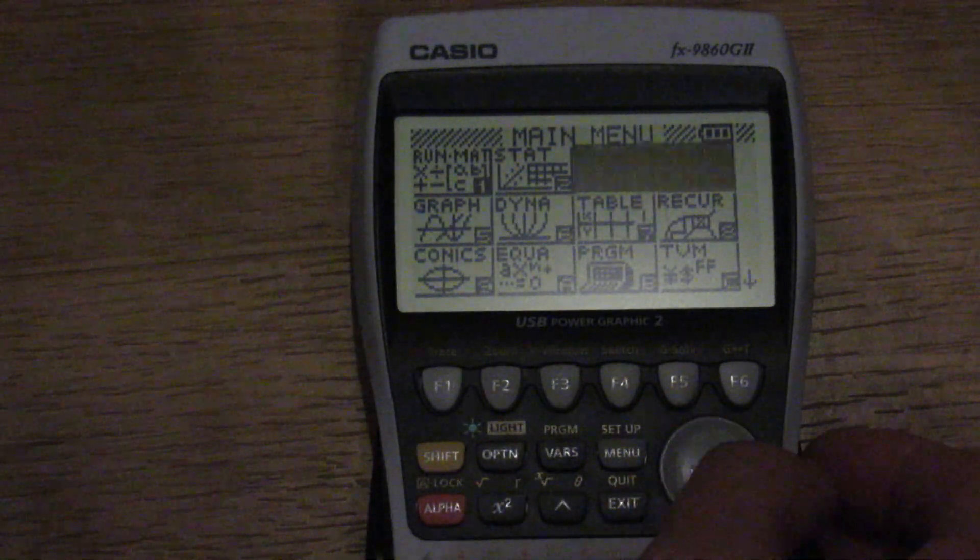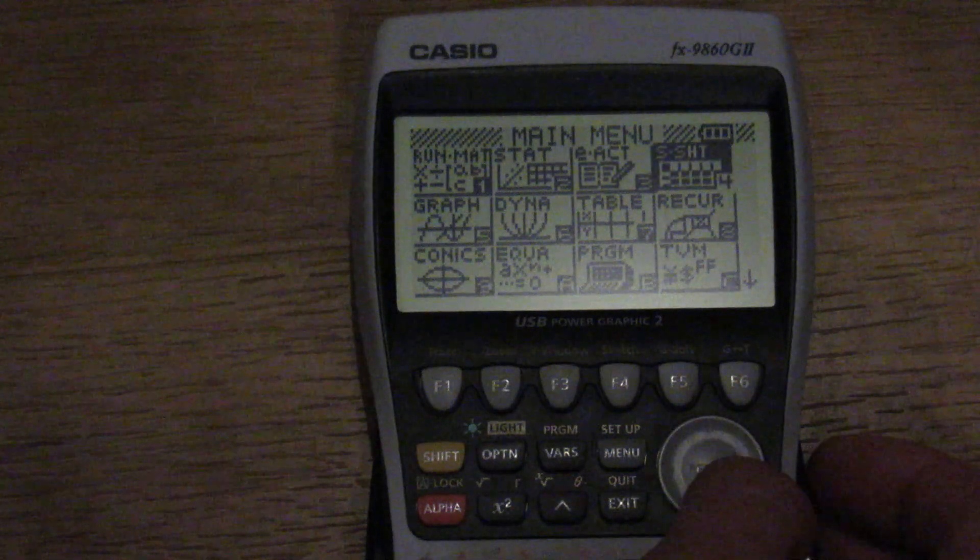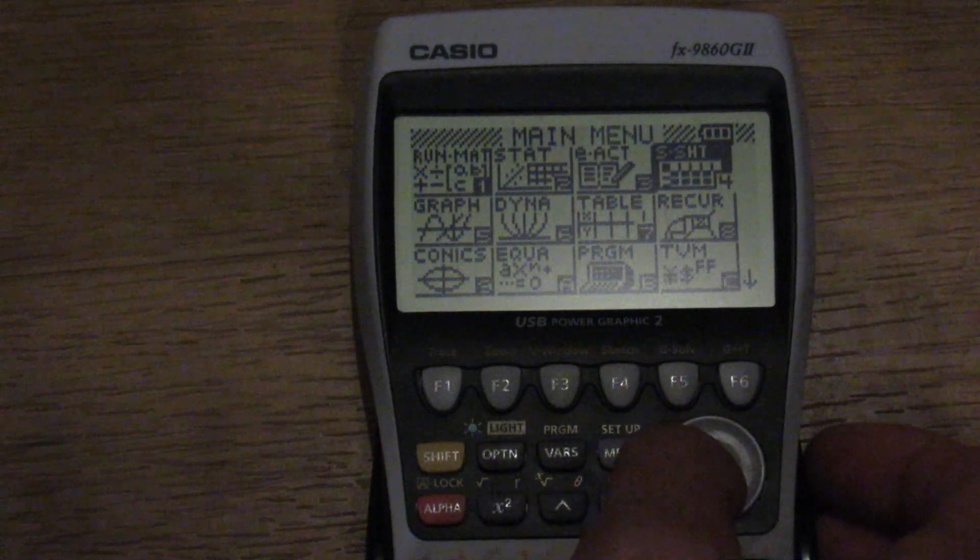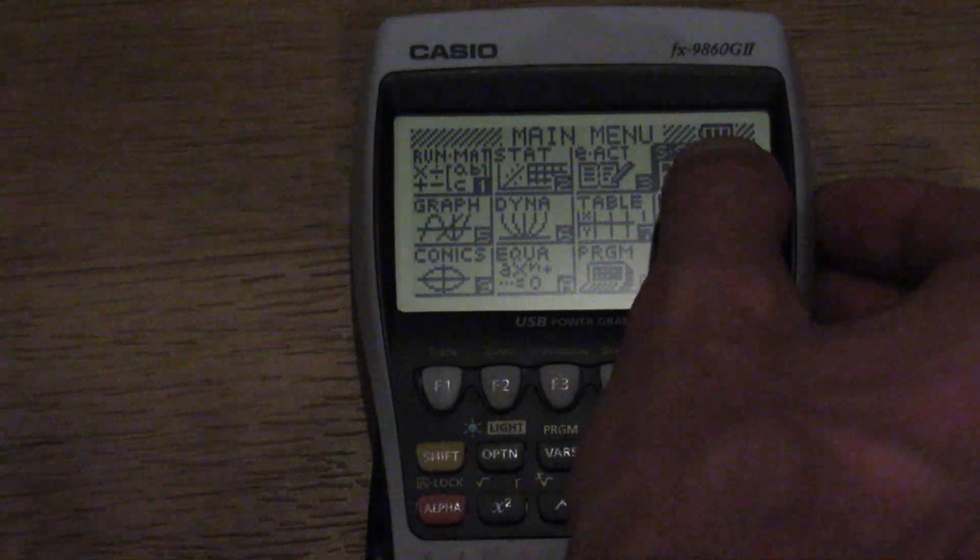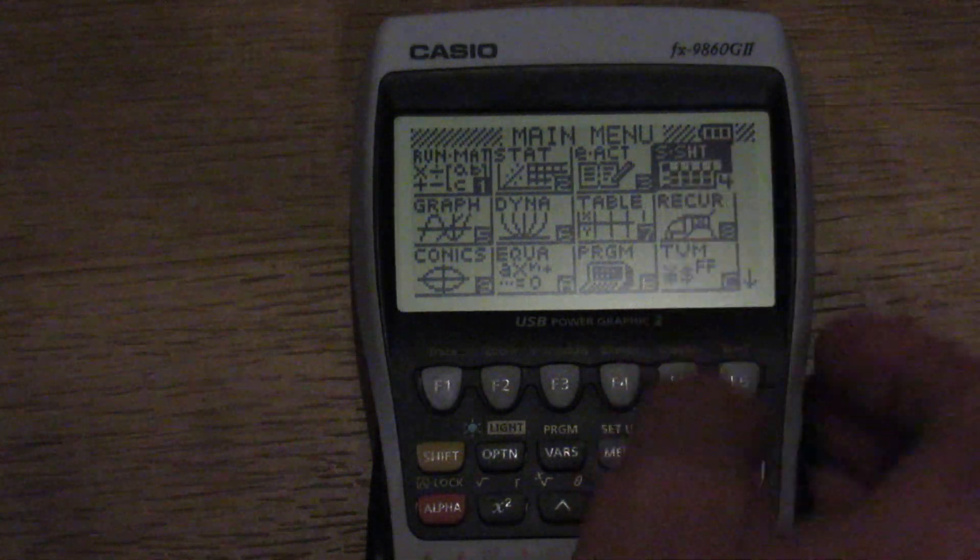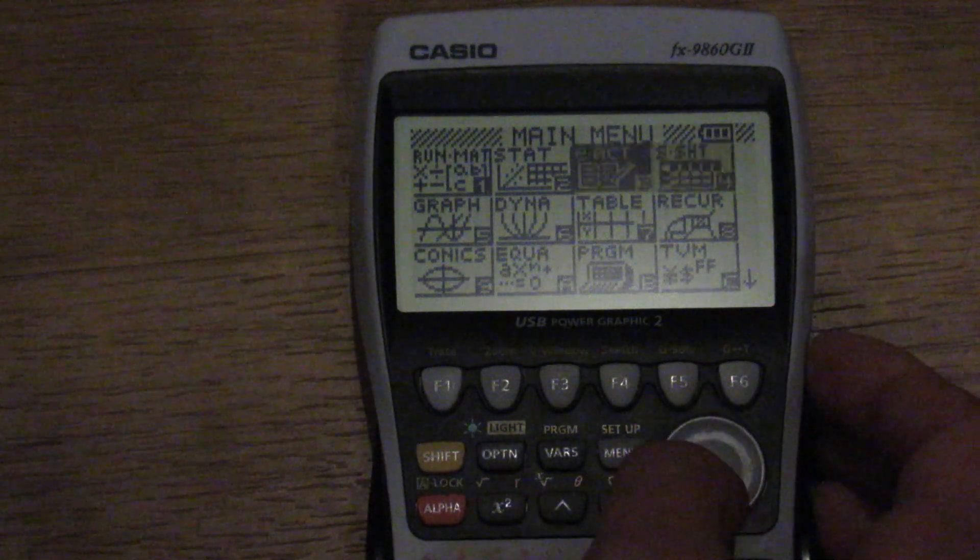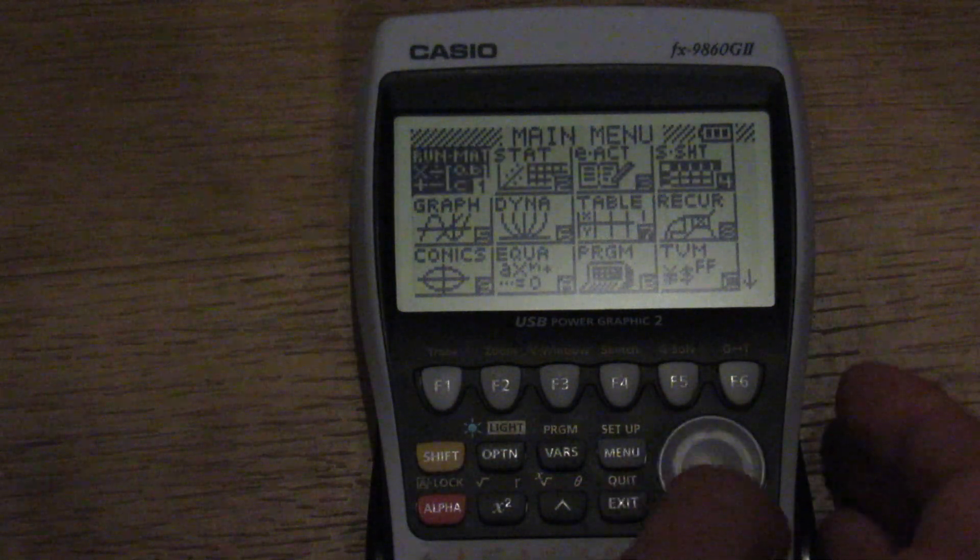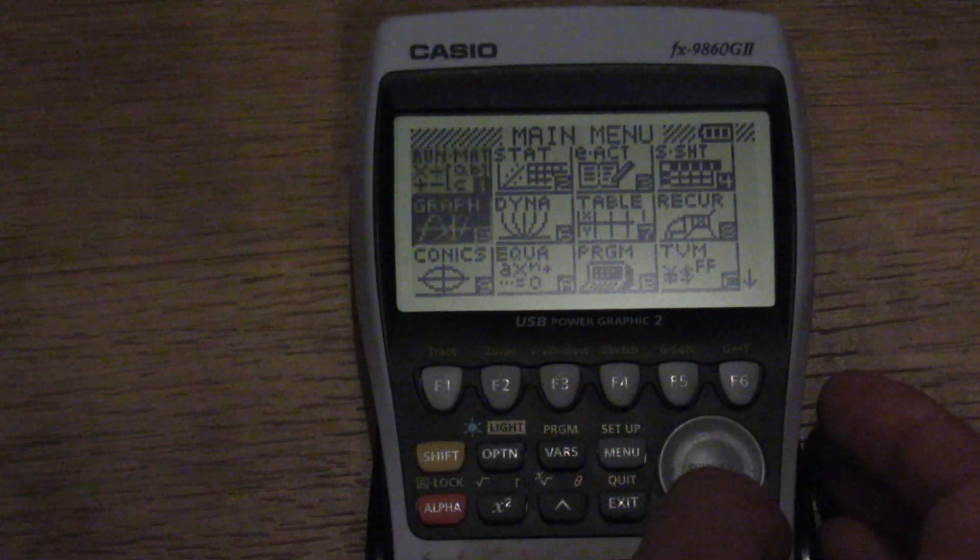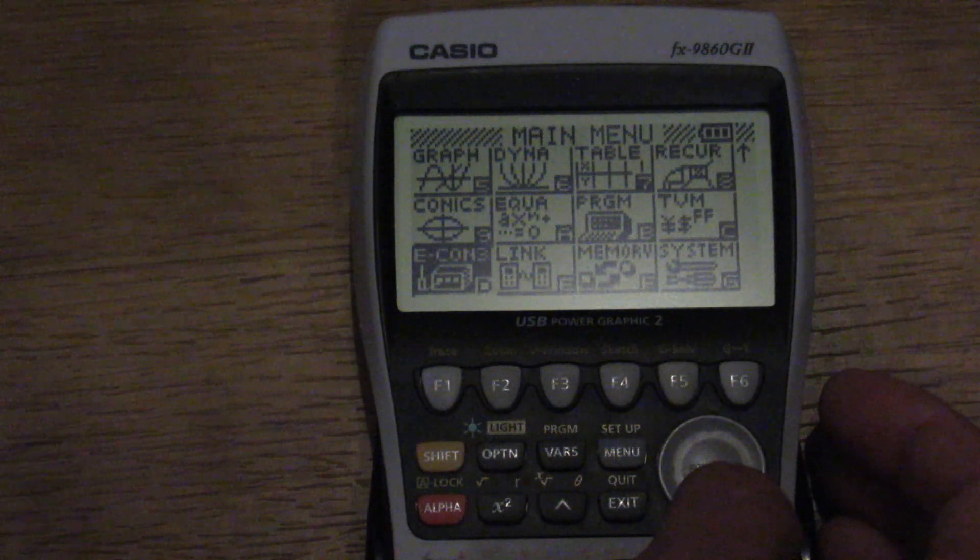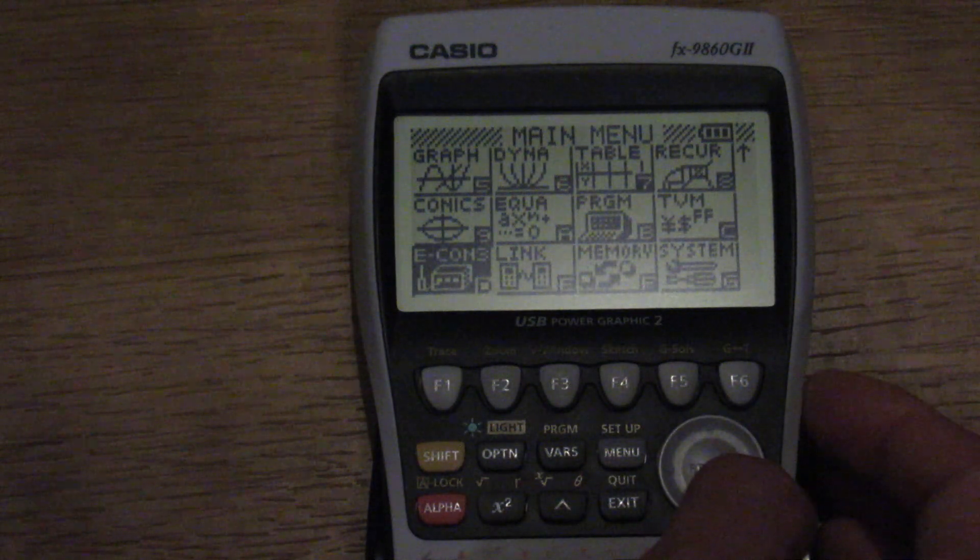You can see there's a program option. There's a S-sheet, that spreadsheet, little battery level indicator there. Run mat just for using this as a standard calculator. Graphing option.